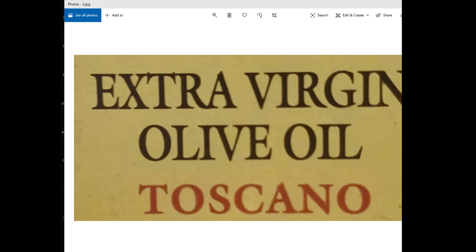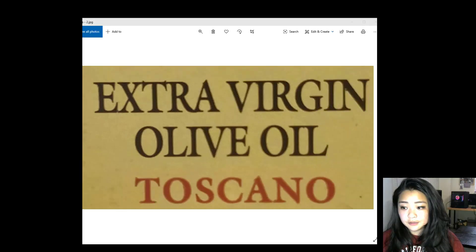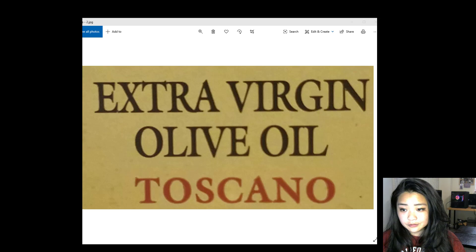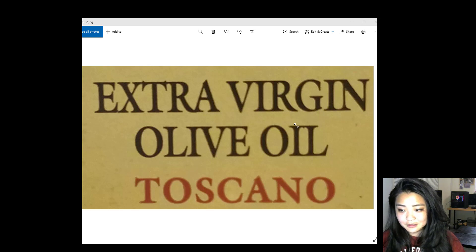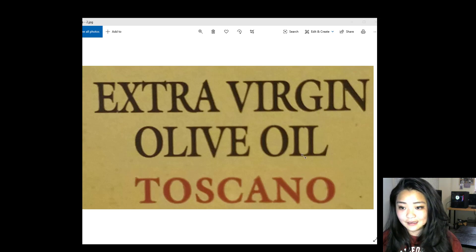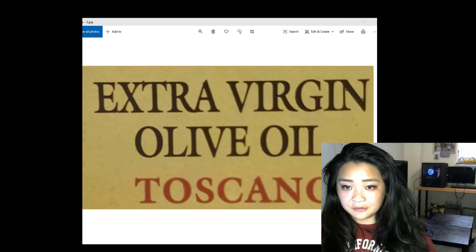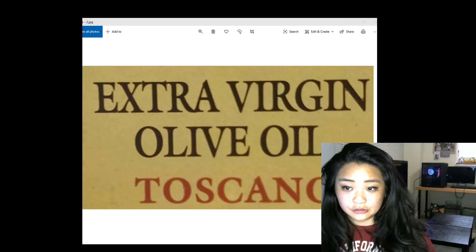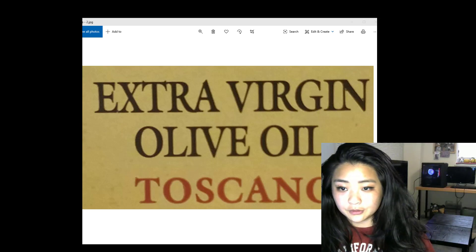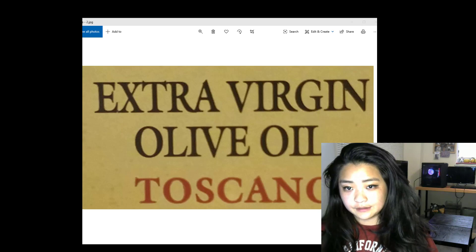Extra virgin olive oil Toscano. So instead of oil, it read O-L-L because the I here looks kind of like an L. But I found that it is doing a lot better with book pages.